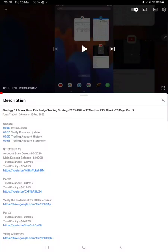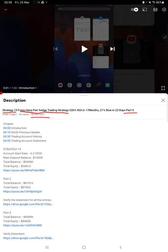Hello everyone, welcome to Forex Trade 1. Today we are updating Strategy 19, Forex Hexa-Pair Strategy Part 10. The last video, Part 9, was published on 8th of February, and within one month we are back with a new update.